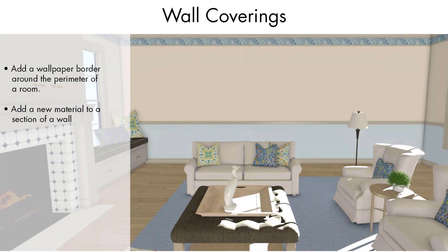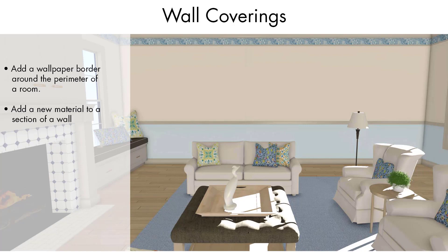Wallpaper, paint colors, and other wall surface materials can be applied to all the walls in a room, to individual walls, or horizontal sections of either an individual wall or an entire room.